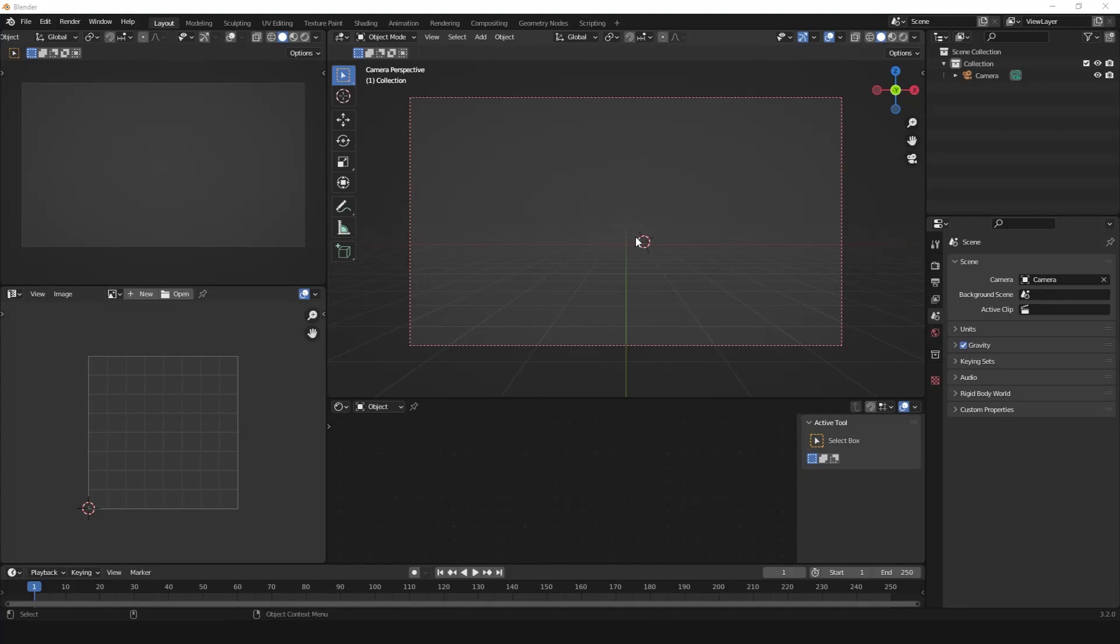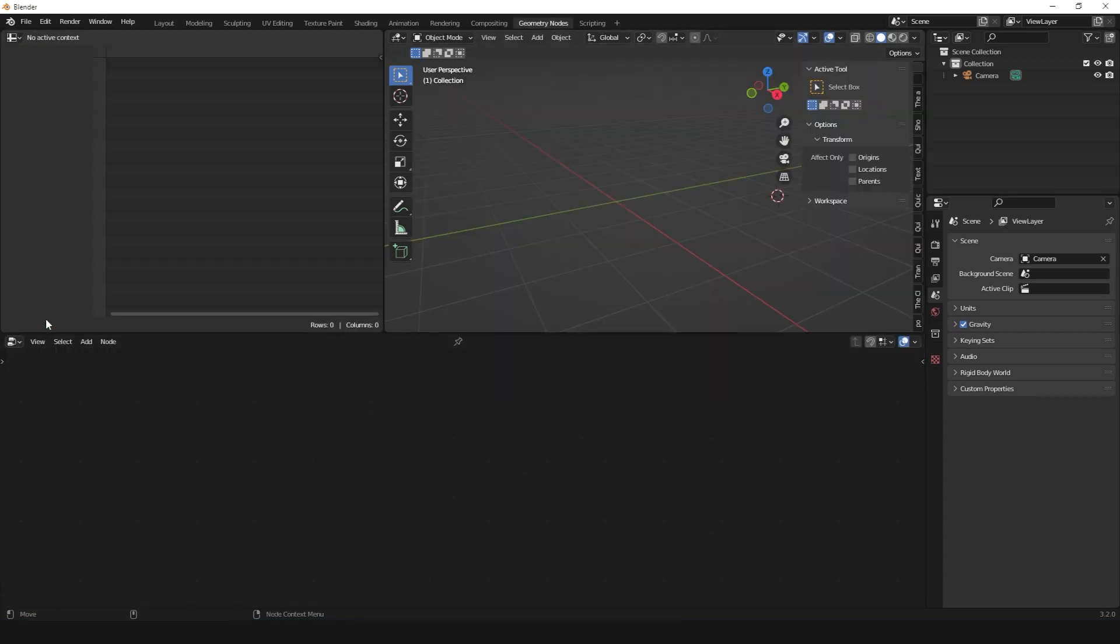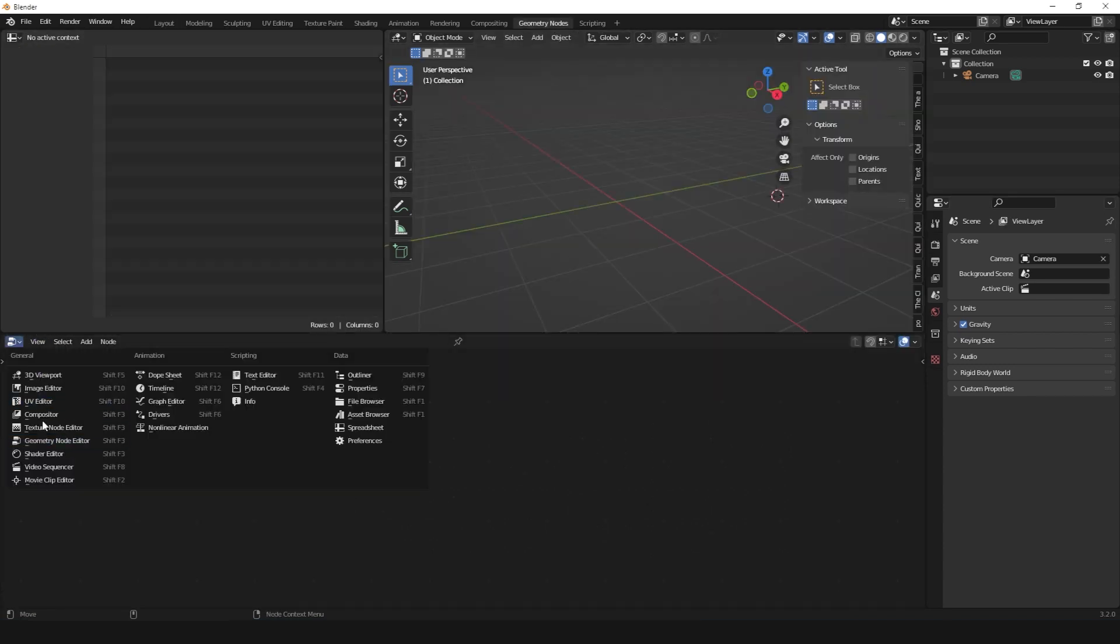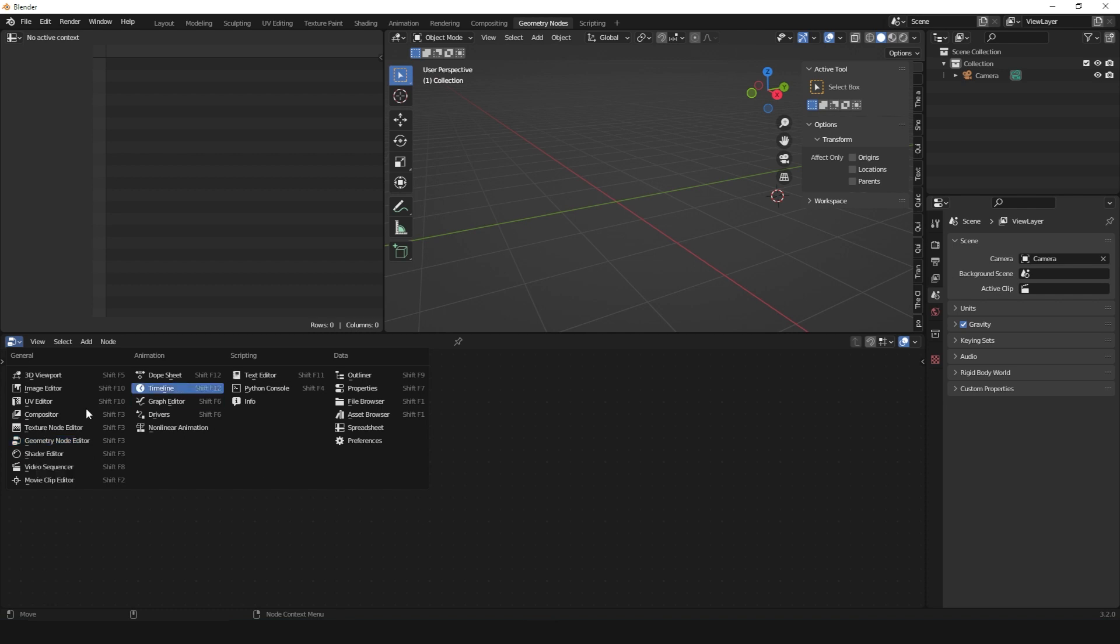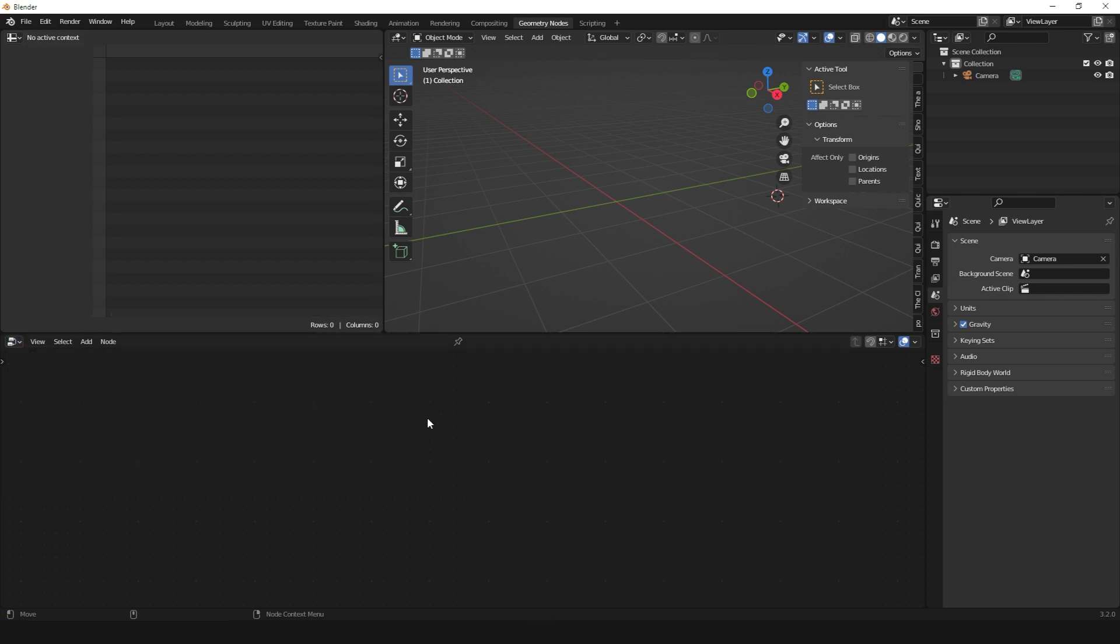This is lesson one of our Geometry Nodes course. Switch to Geometry Nodes right away so we can hit the ground running. You can see we already have the Geometry Nodes tab or panel opened here, but we don't really have access to any geometry nodes tree yet.